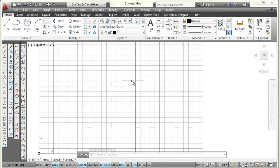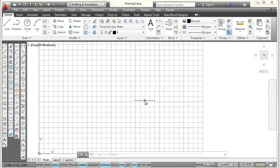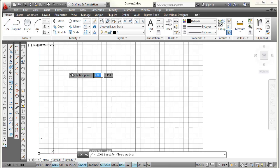All right, so now I want to talk about layers. Whenever you open up a drawing, AutoCAD comes in with one layer, and that's the layer you can draw on. So I'm going to pick on